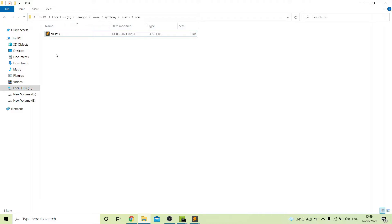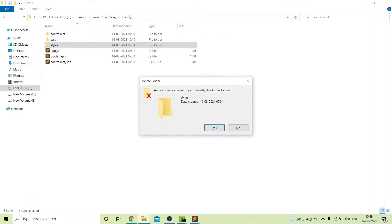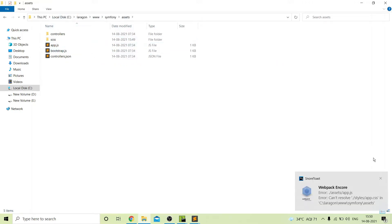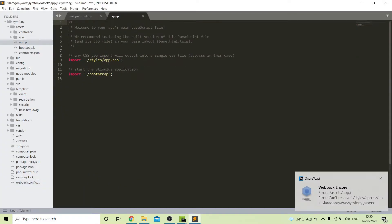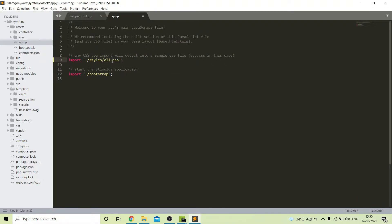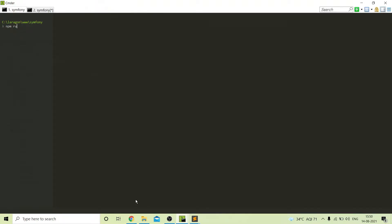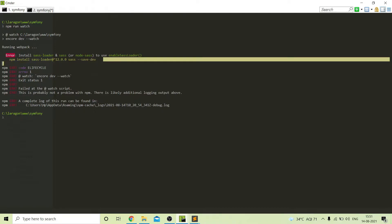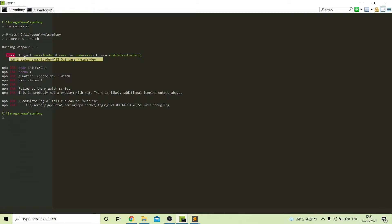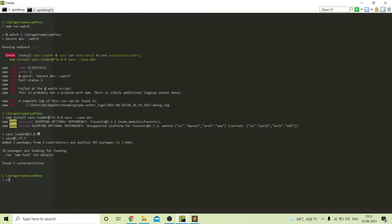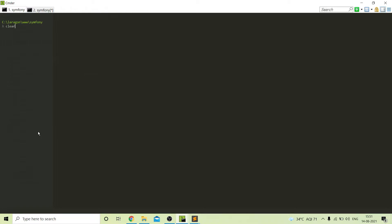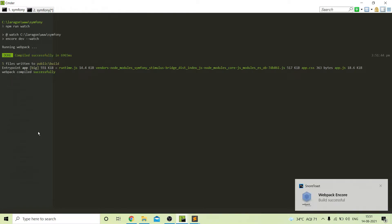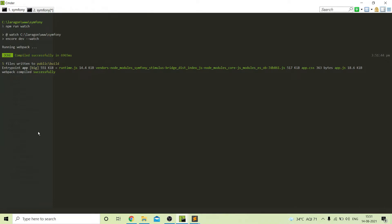In the .scss file both CSS and SCSS will work, but in the .css file only CSS will work. We will remove this CSS file and the styles folder. Next, in app.js we need to call our SCSS file — all.scss — and here the folder name should be SCSS. Now all the common styles will be added in all.scss. We need to install a new package for the SASS loader. After installing, we run the watch command, and our SCSS is now working in our project.